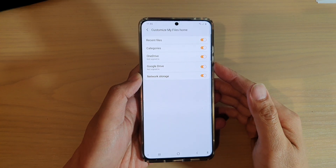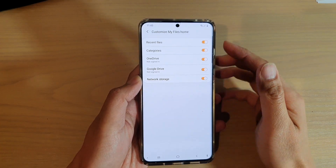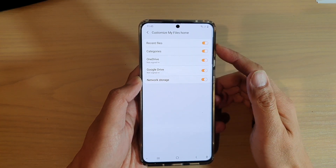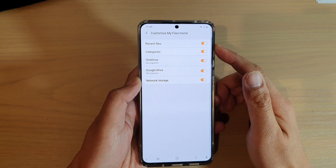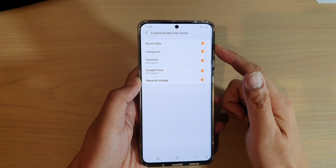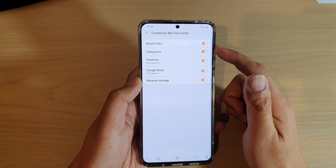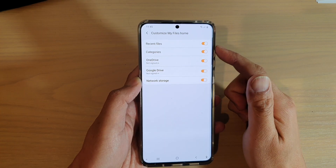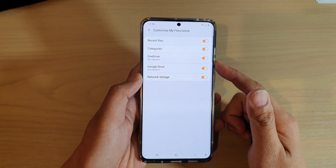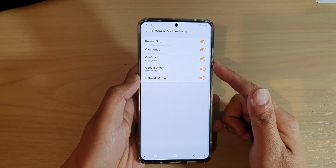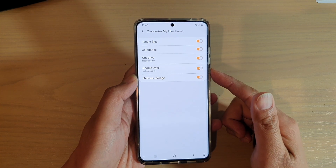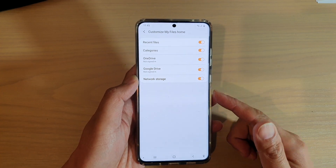Hi, in this video I'm going to show you how you can enable or disable recent files in your My Files Home File Manager on the Samsung Galaxy S20 series.